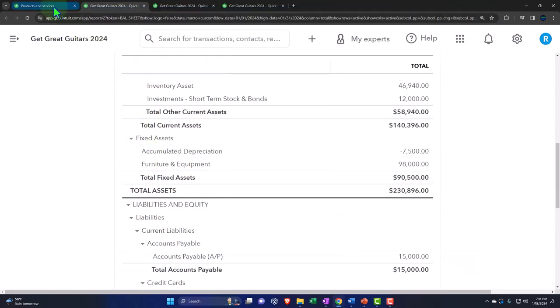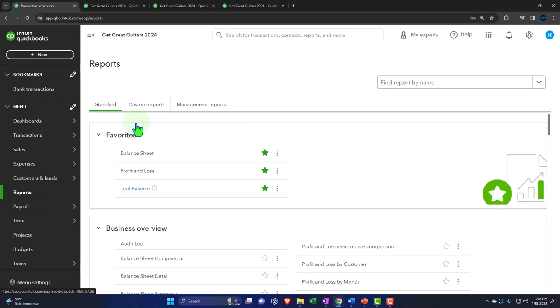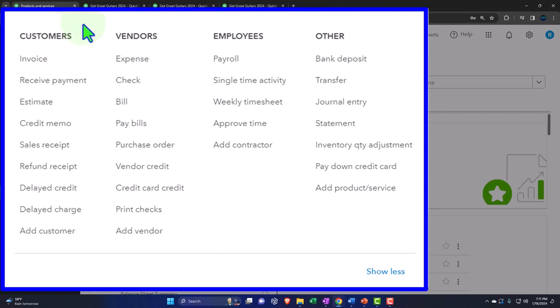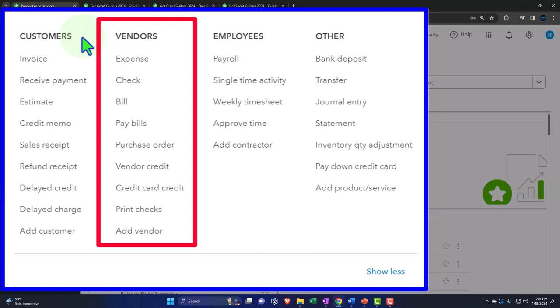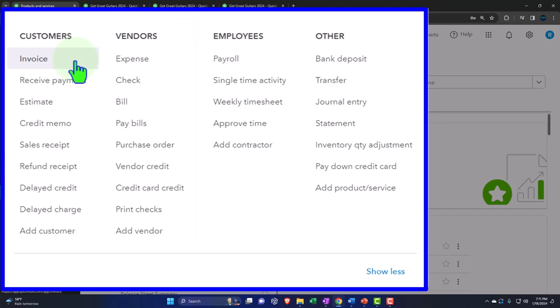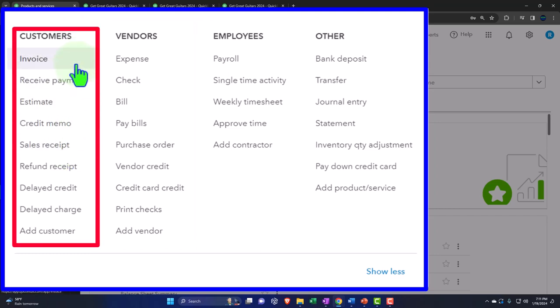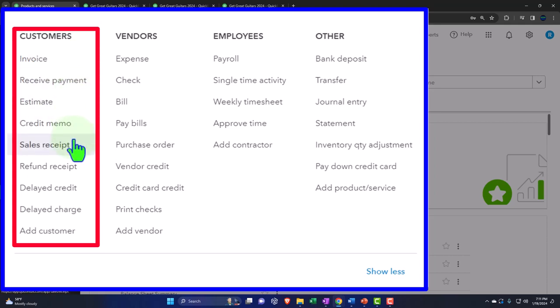If I hit the plus button, the sales forms jump from the vendor side to the revenue side. Sales forms are typically done with either an invoice or a sales receipt. The invoice is used when billing a client for work already done — common for bookkeeping companies or law firms. If someone picks something up from a shop, we'd use a sales receipt, the cash-based form where the sale happens at that point in time.